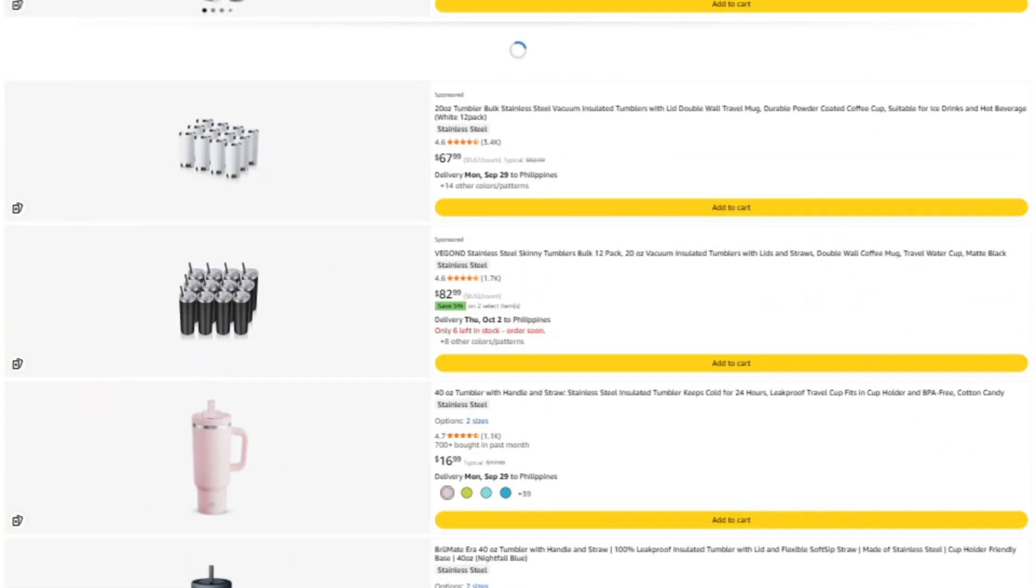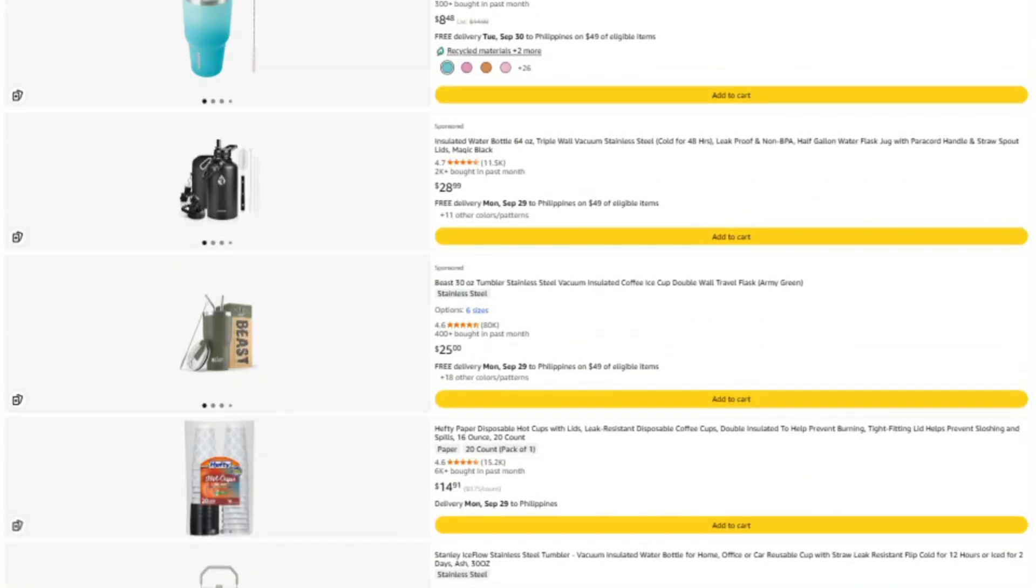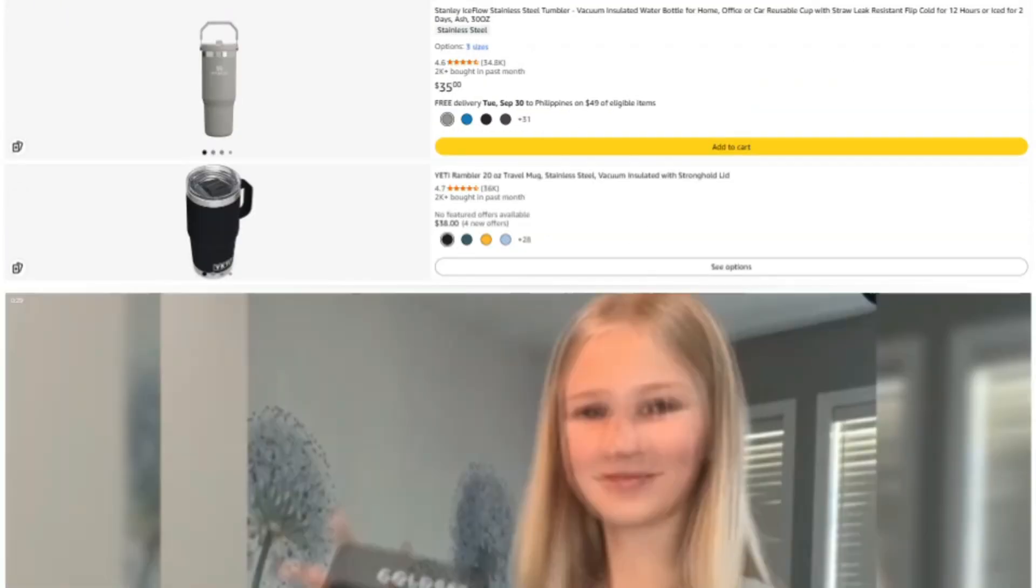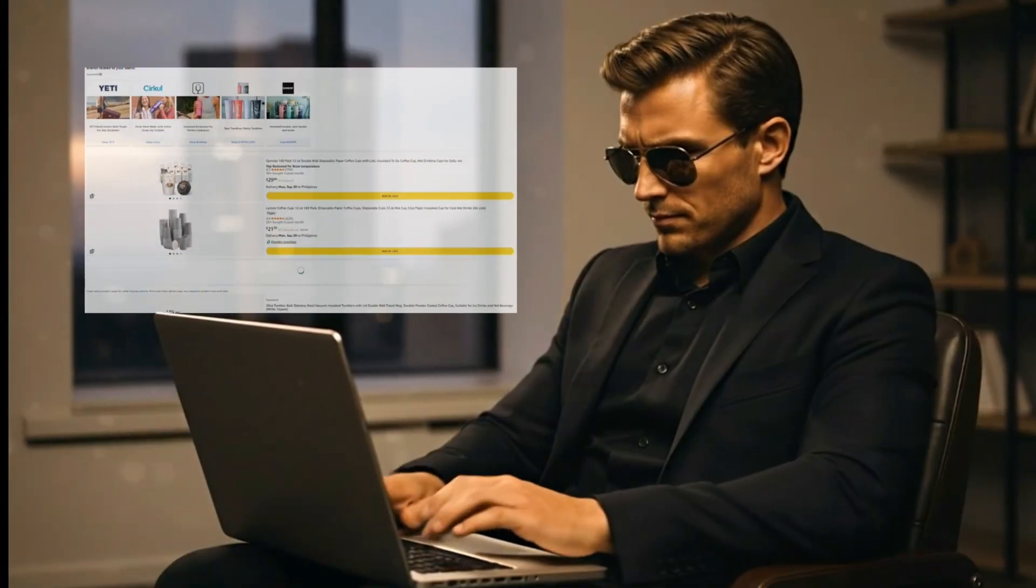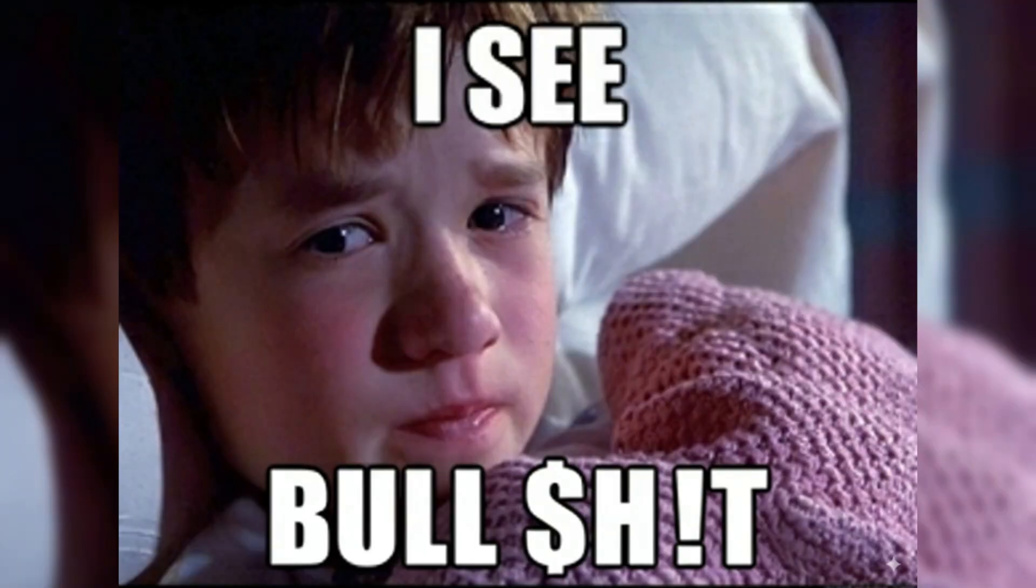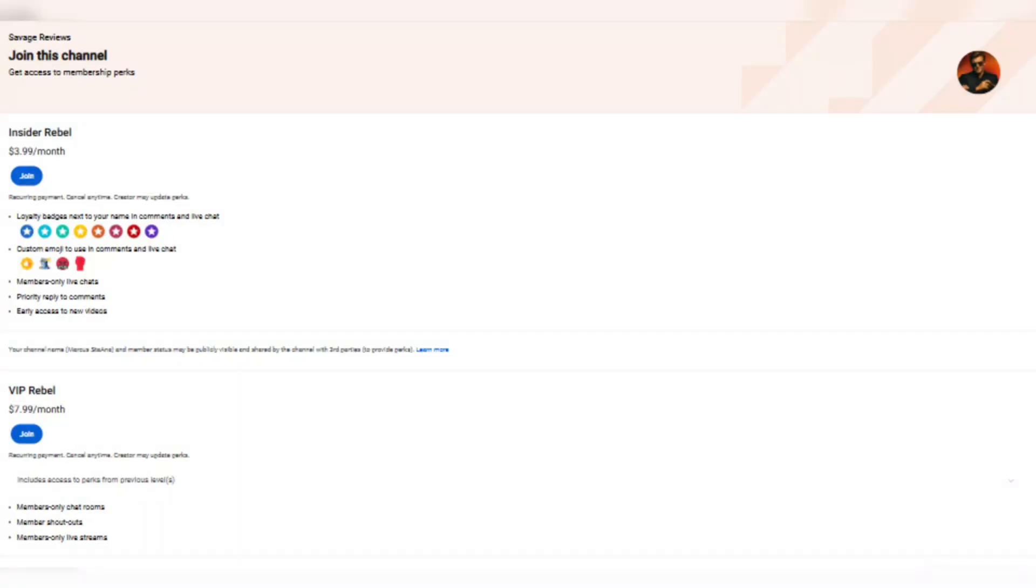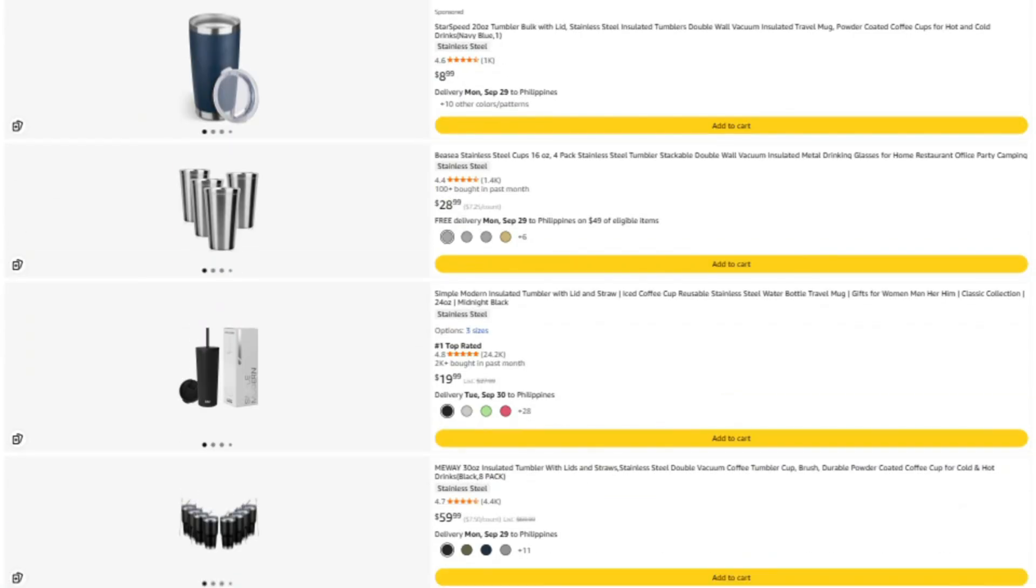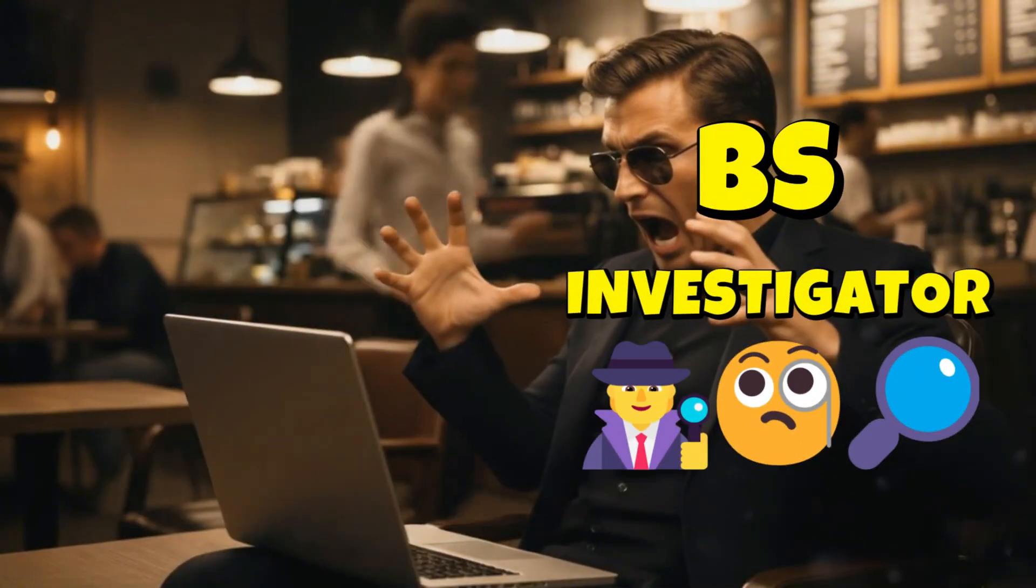It's the easiest way to support the channel without spending extra money. Now the third option is for those of you who need help right now. Like, you've got a product sitting in your cart and you're thinking, is this thing legit or am I about to waste my money?